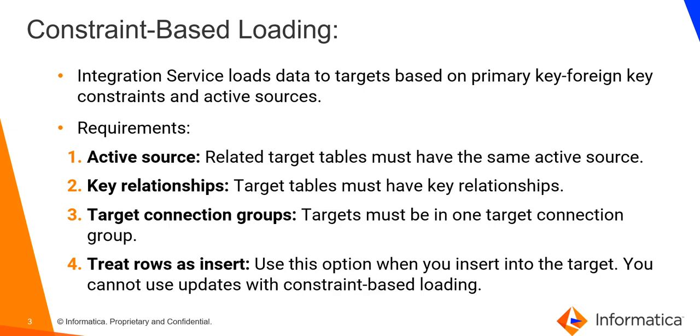Constraint-Based Loading. When a session is configured for Constraint-Based Loading, Integration Service orders the target load on a row-by-row basis. For every row generated by an active source, the Integration Service loads the corresponding transformed row first to primary key table and then to any foreign key tables.